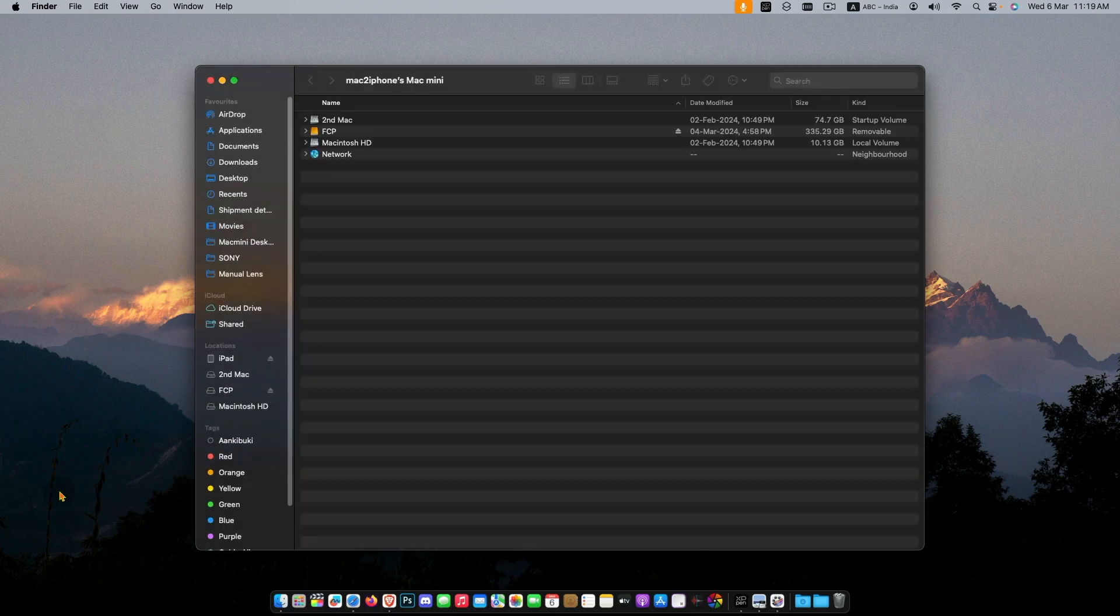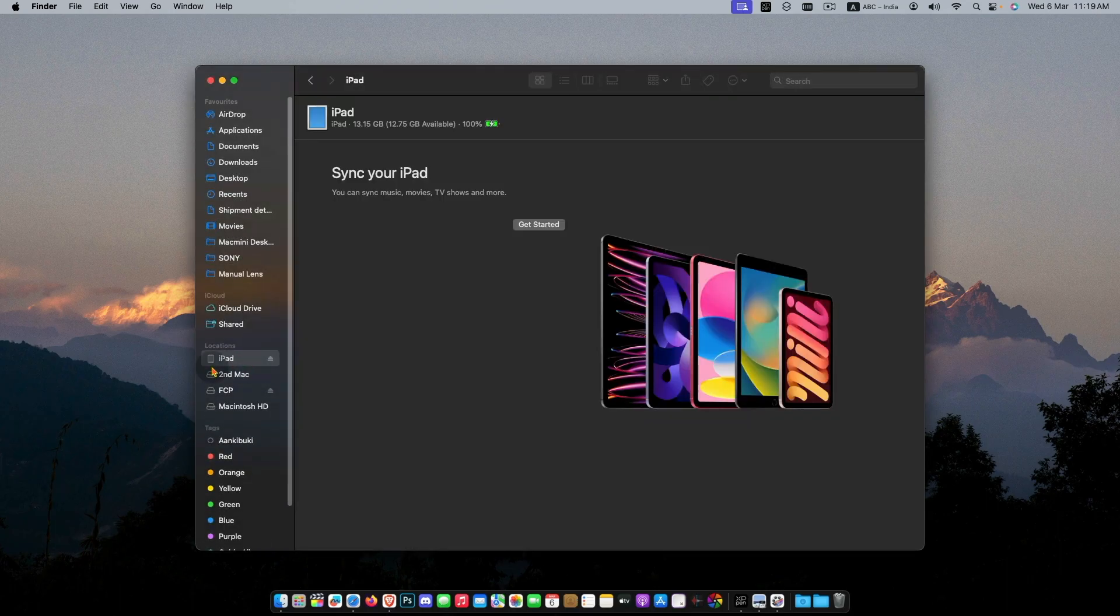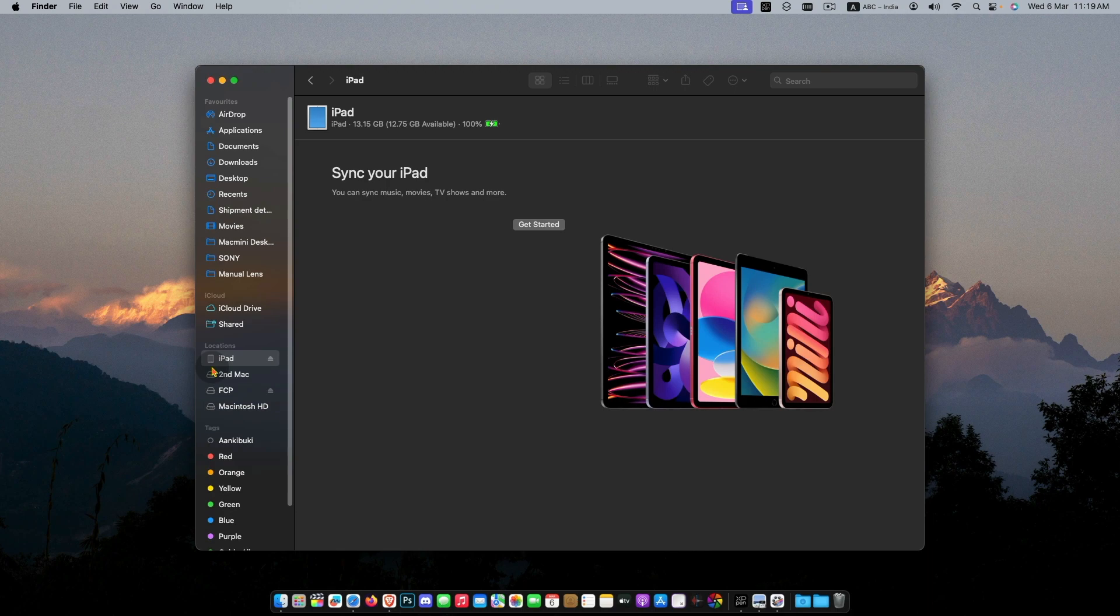Now you will see a window where you have to type the correct iCloud ID and password to activate the iPad, if it was logged in before with an iCloud ID.